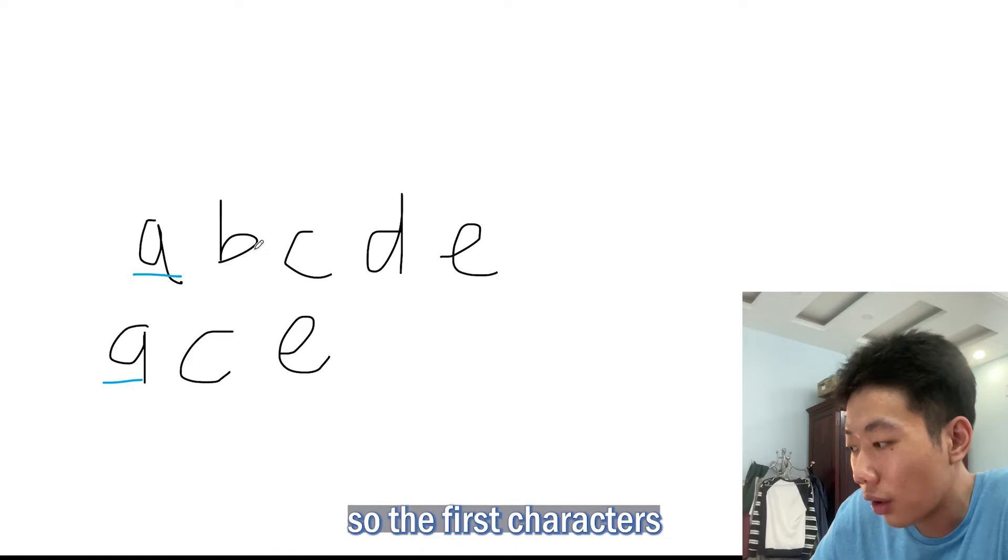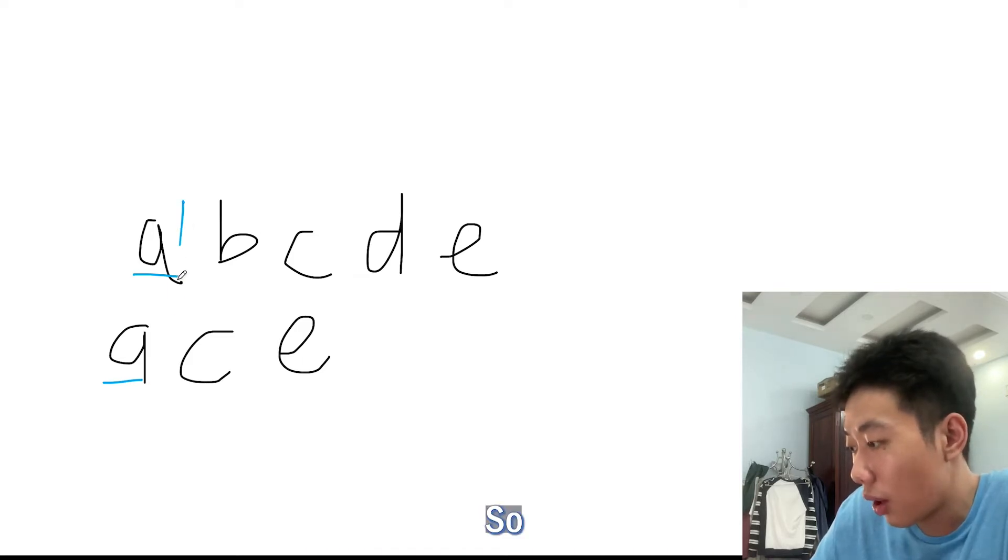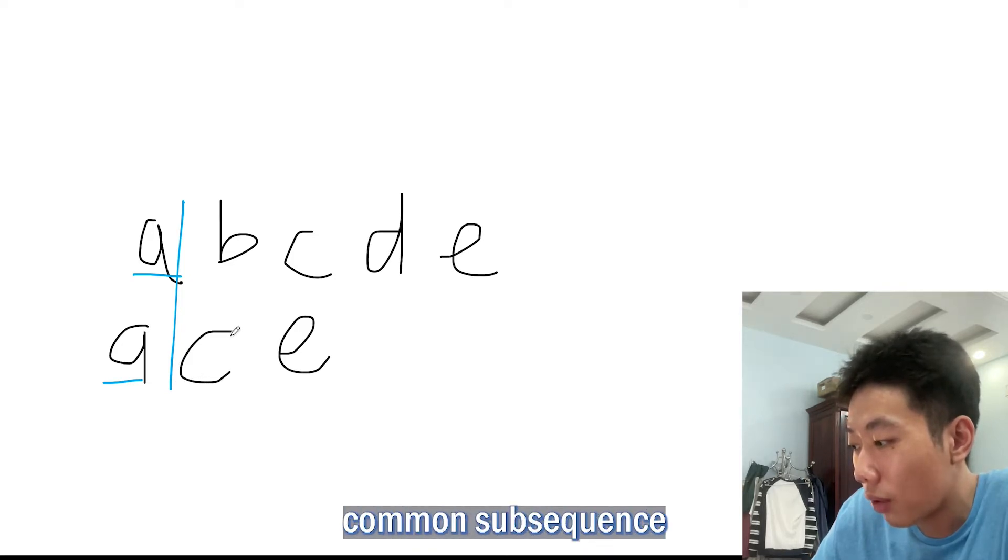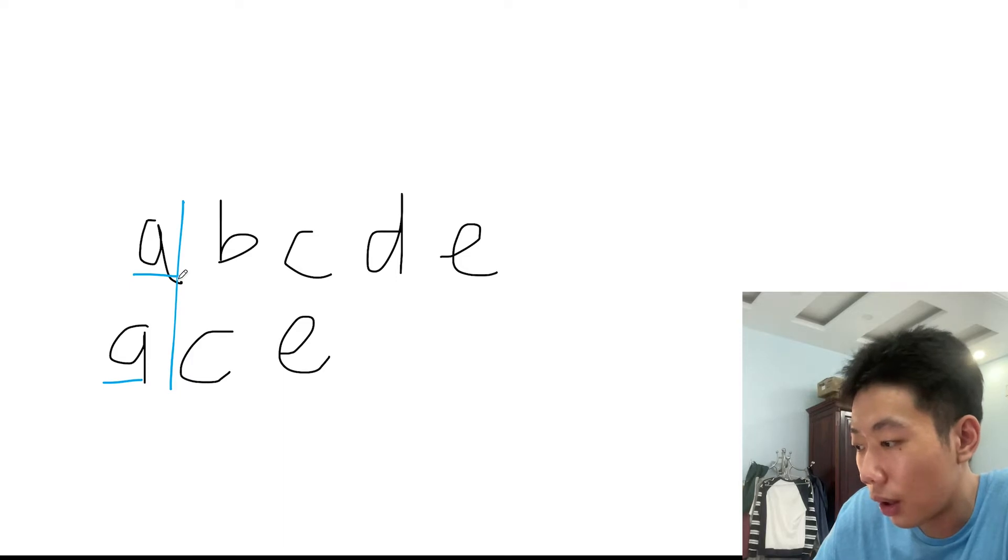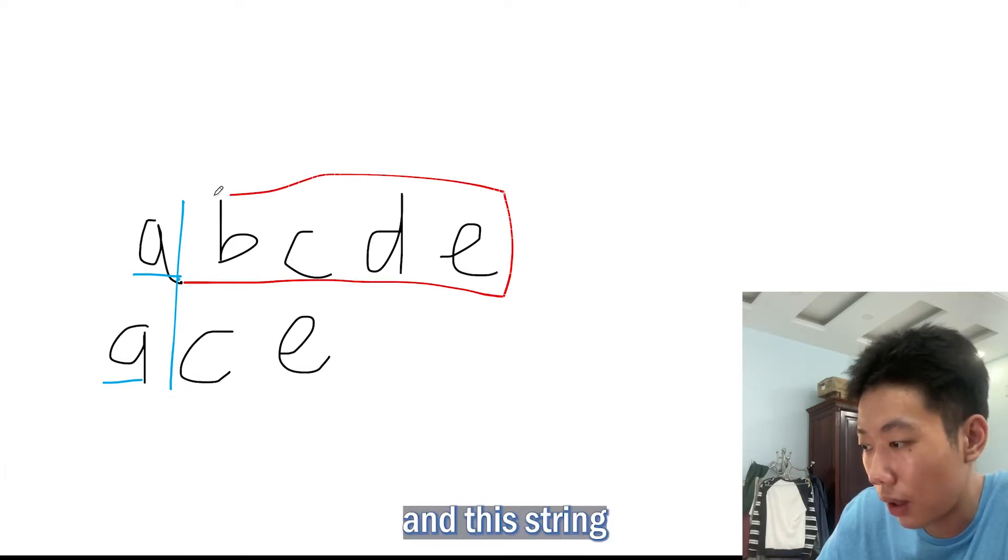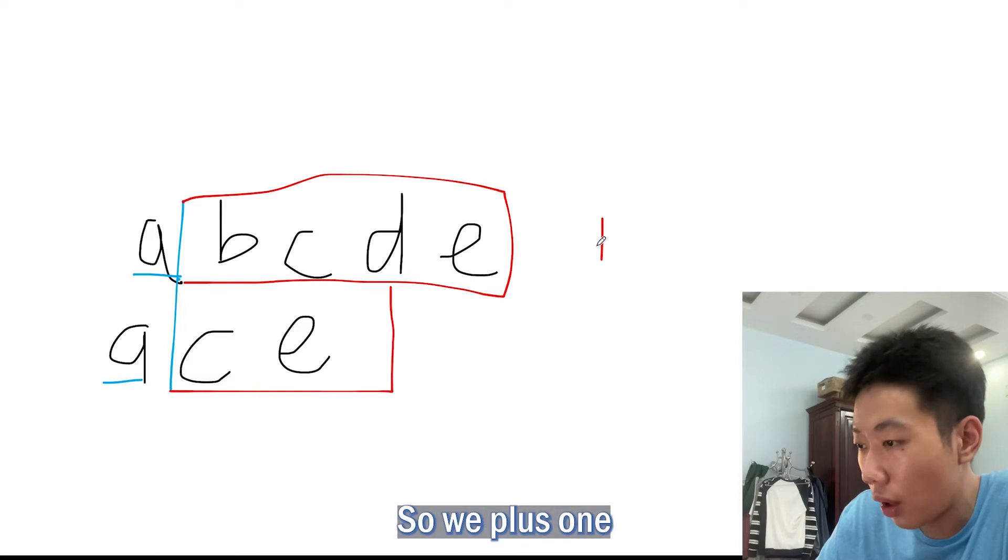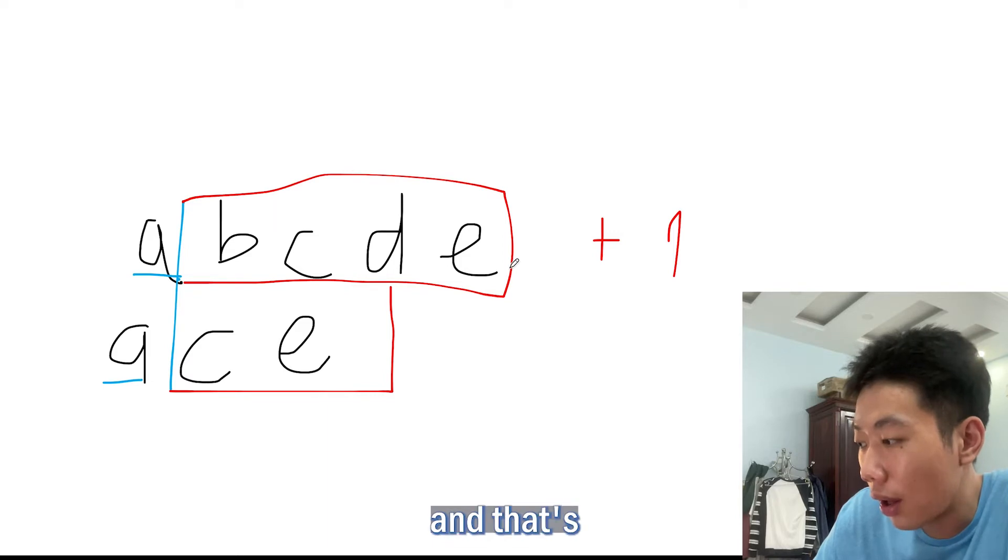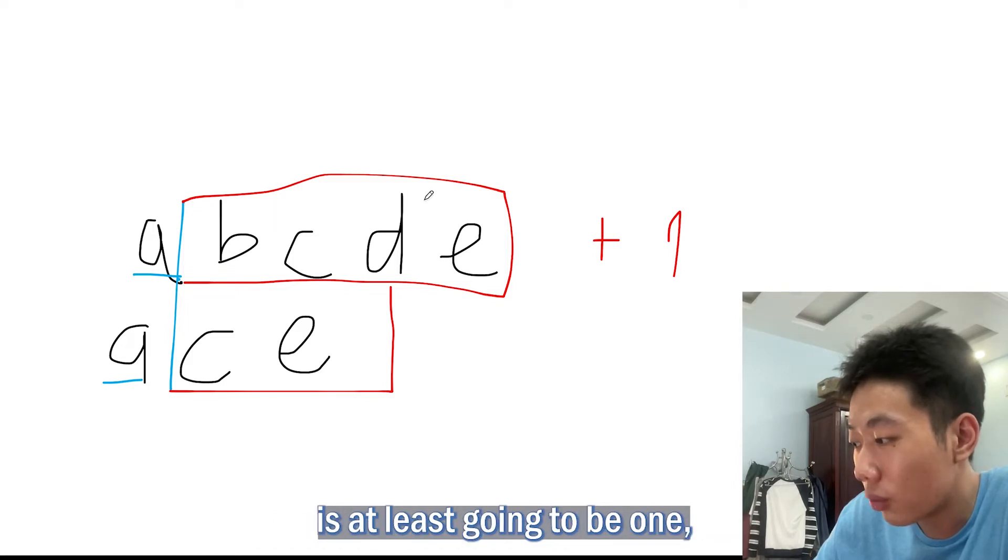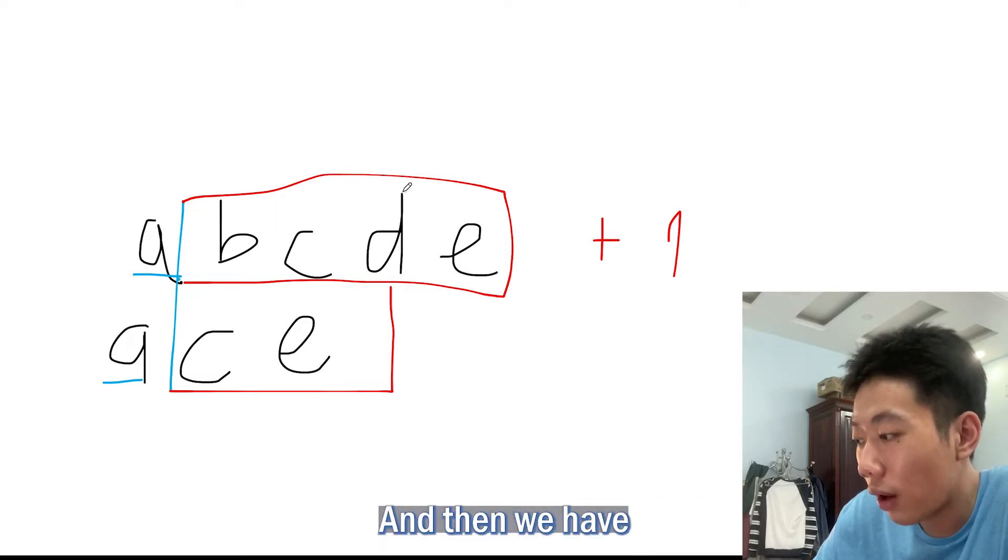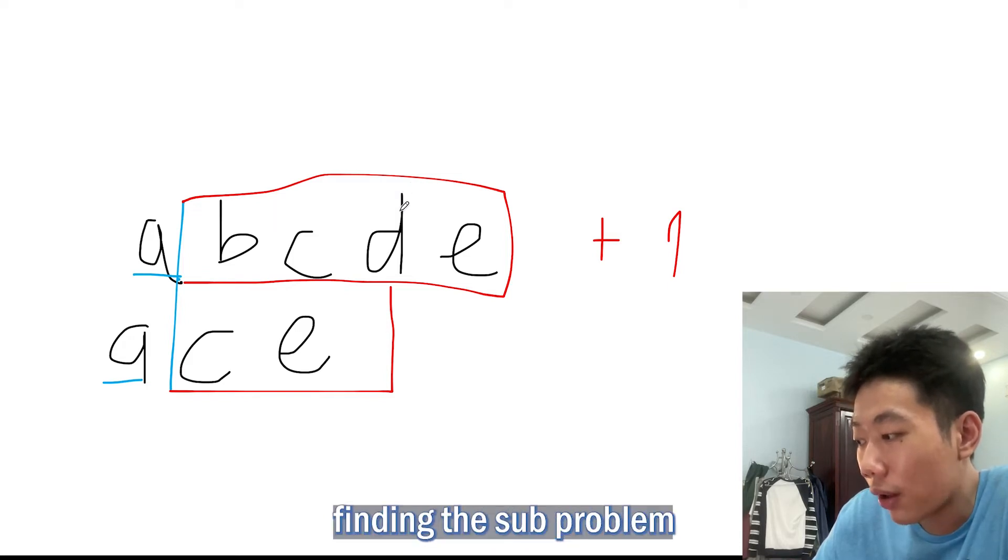If both characters match each other, and the first character is the longest common subsequence, then we can break it into a sub-problem. The new problem we're looking at is finding the longest common subsequence between the remainder of both strings. We add one because we see that the first two characters are equal. We know that the longest common subsequence is at least going to be one because we found a matching pair of characters, and then we have a sub-problem. That's what dynamic programming is all about: finding the sub-problem.